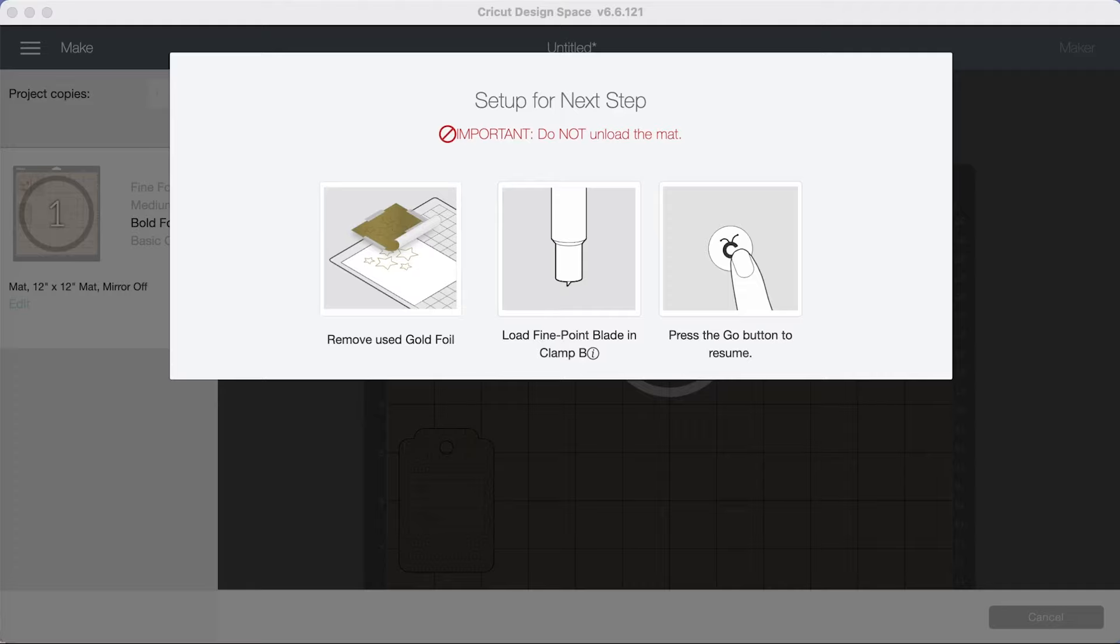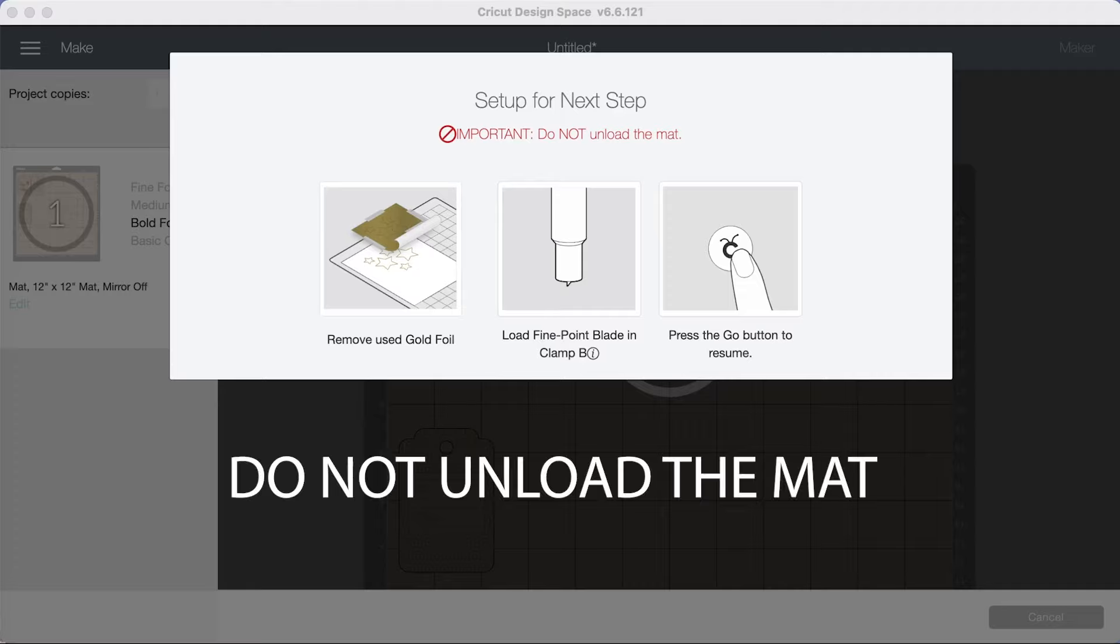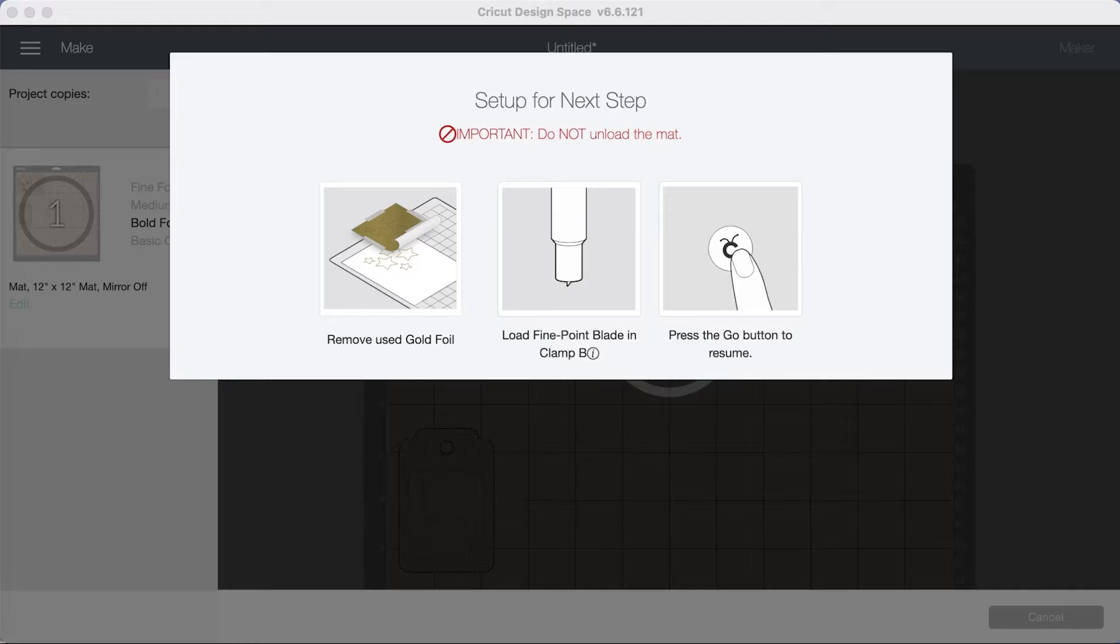And very important do not unload the mat because if you do it's just not going to cut precisely where it's supposed to be. So the machine will unload the mat for you slightly and then you remove all the foil, put your fine point blade and start cutting.